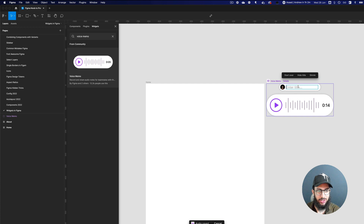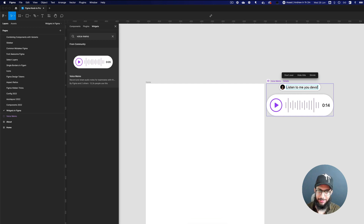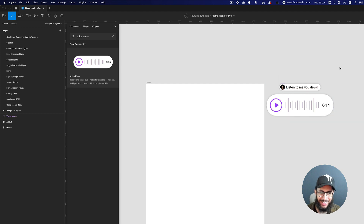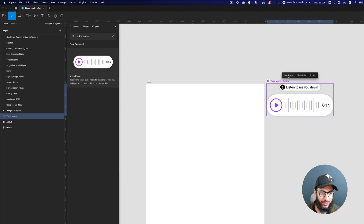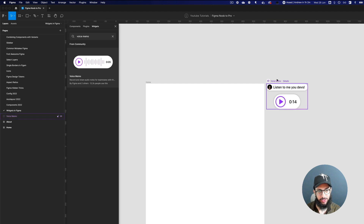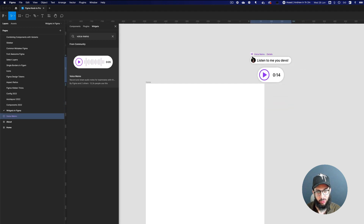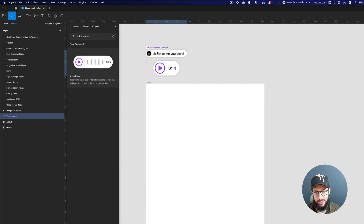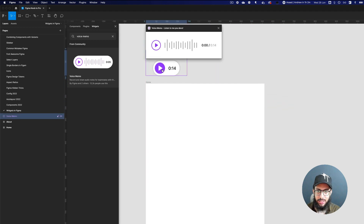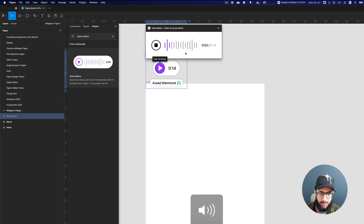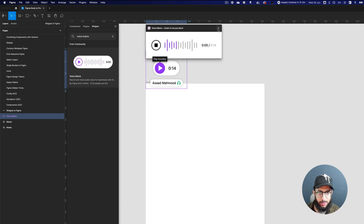After recording, you can enter a title — something like 'Listen to me, devs' — start over, hide the title, or shrink the widget so it doesn't occupy too much space. If you play it back you can listen to the recording. That's really awesome.